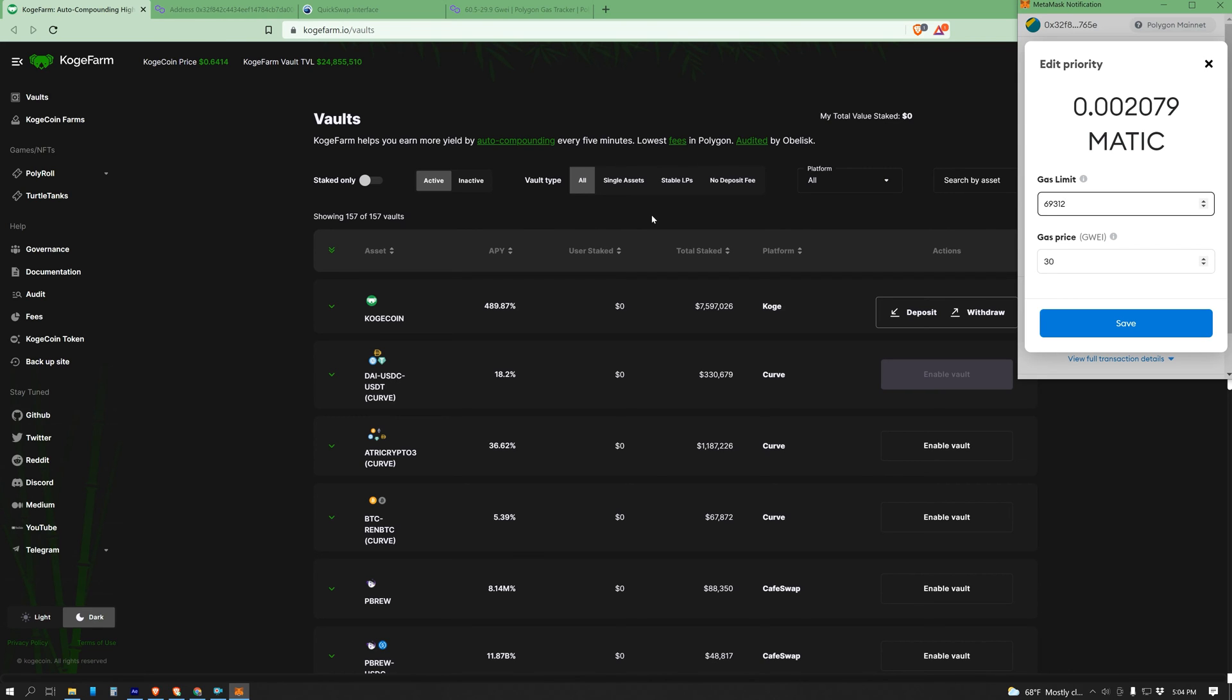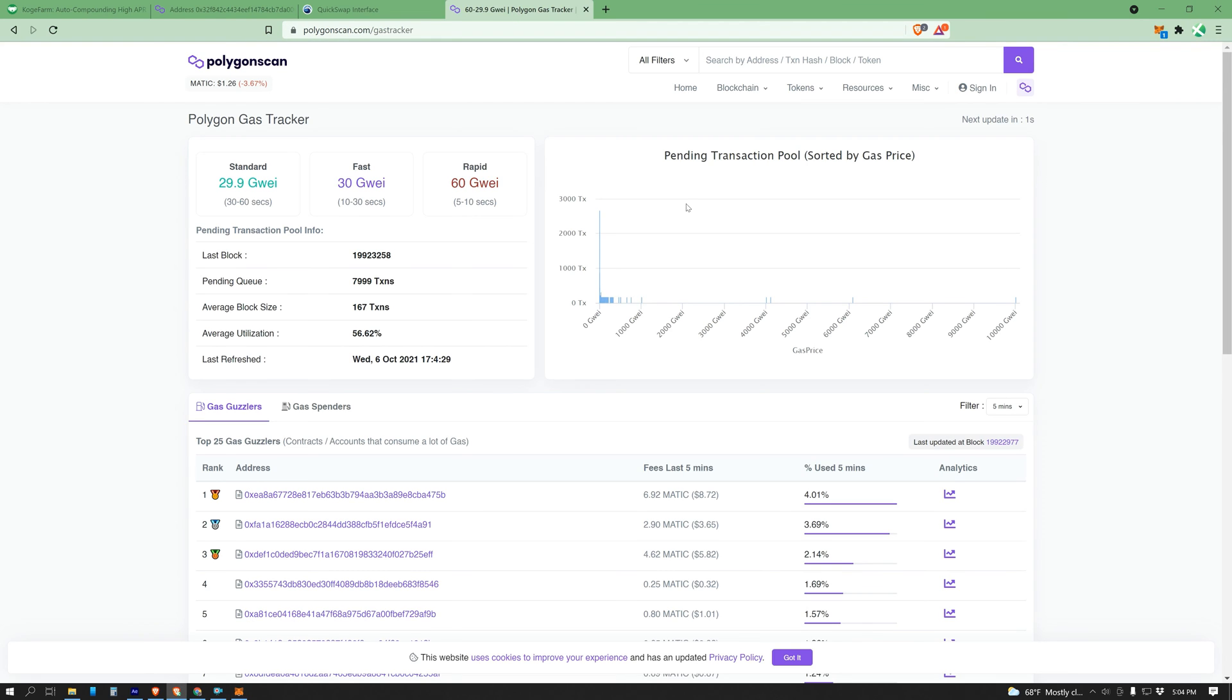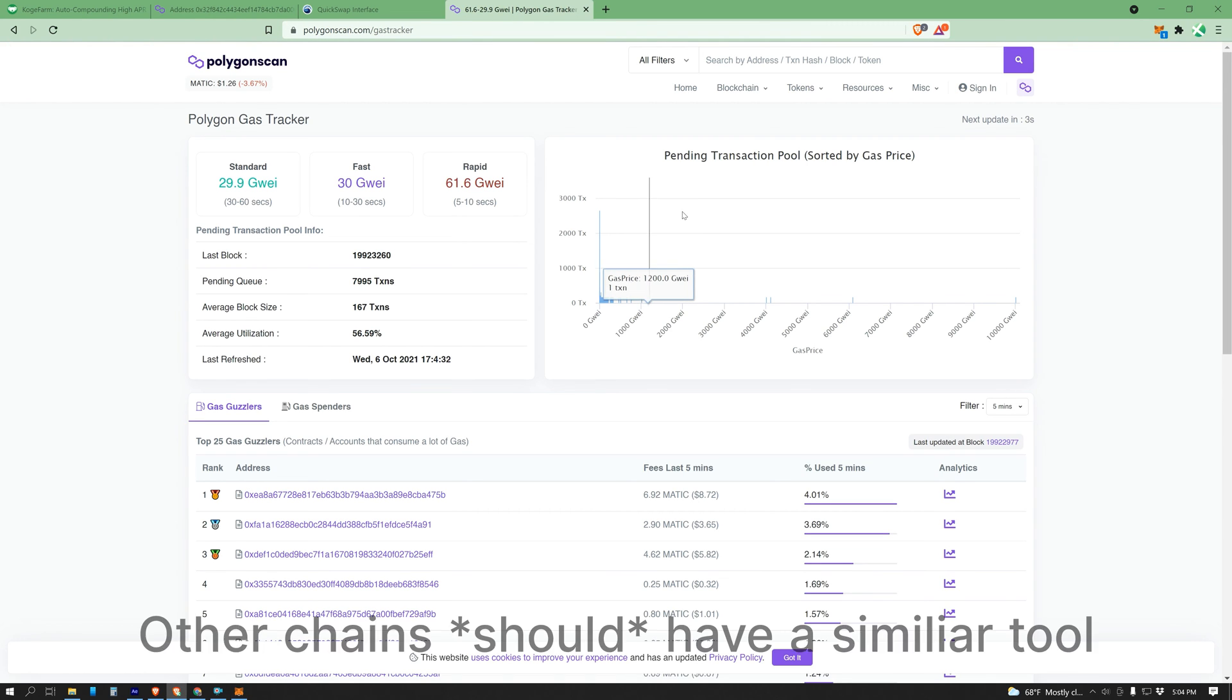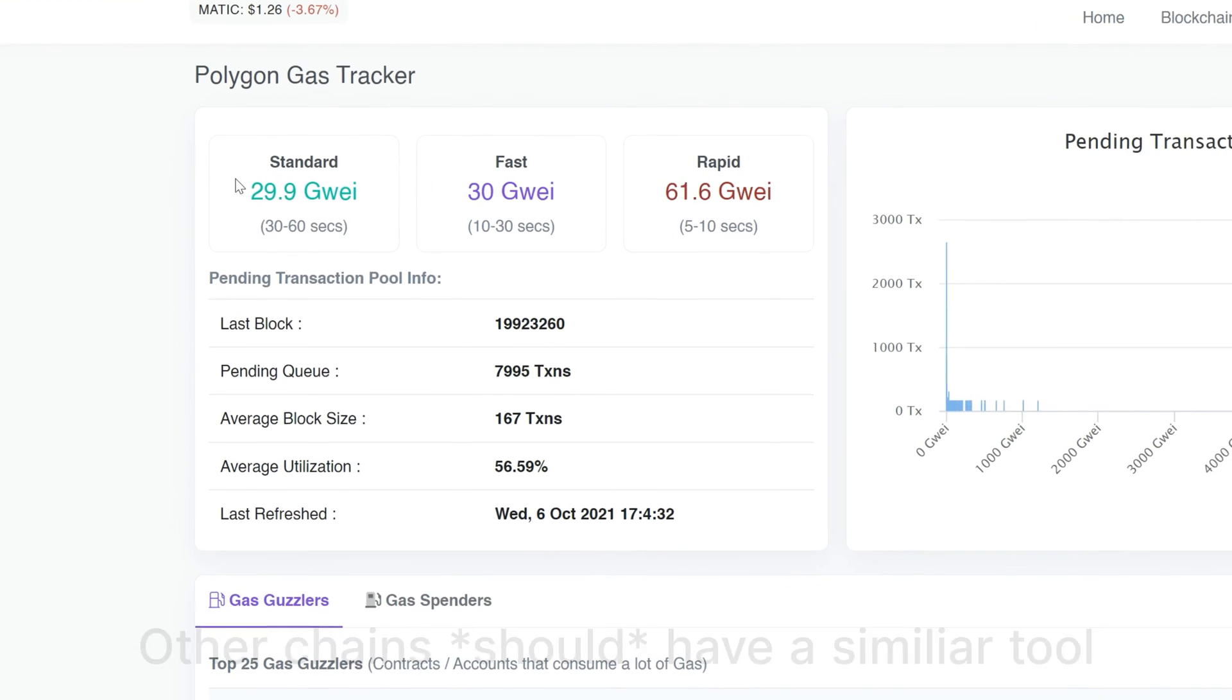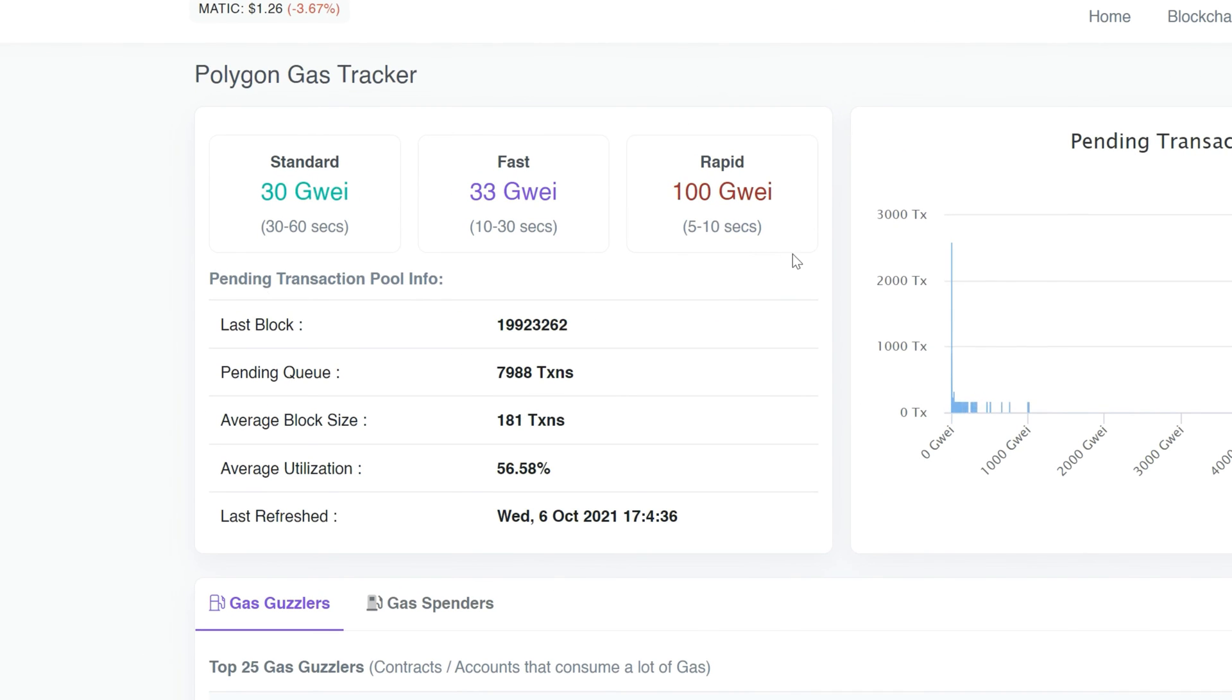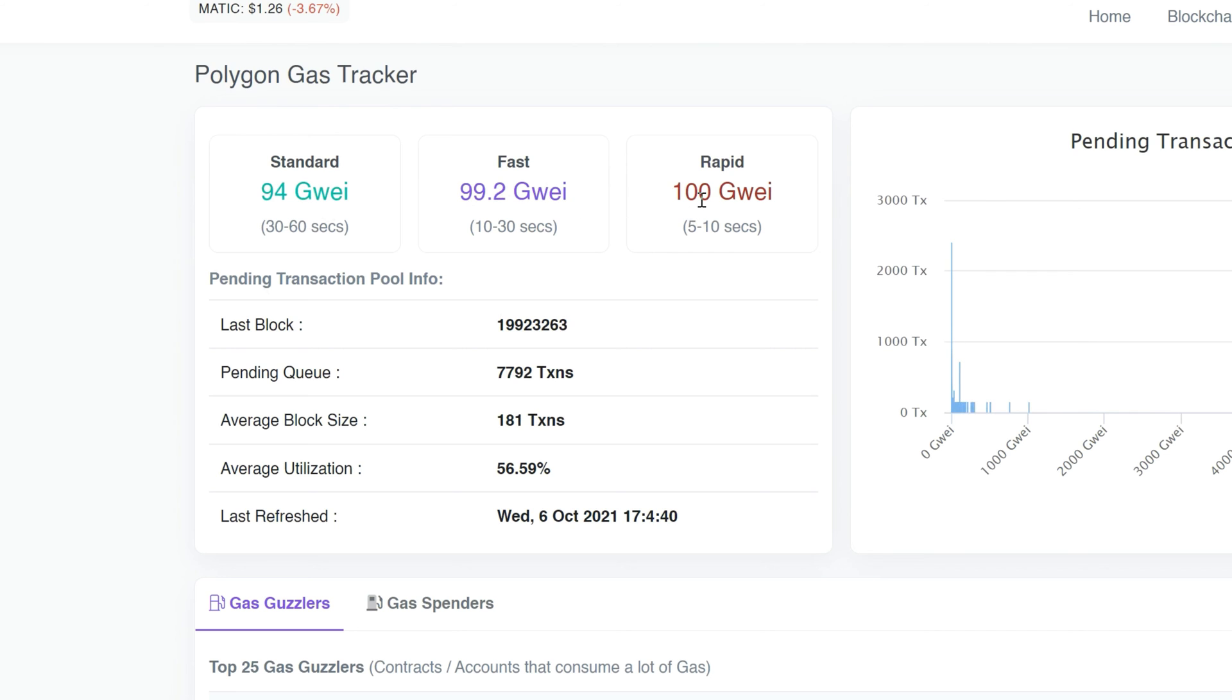One good way to know how much to pay for your gas price is to go to the Polygon gas station tracker. Now this works off of a bidding system, so these prices are constantly changing, but right now the standard is 30, fast is 33, and rapid is 100. Oh look, the fast just increased because of the bidding system.